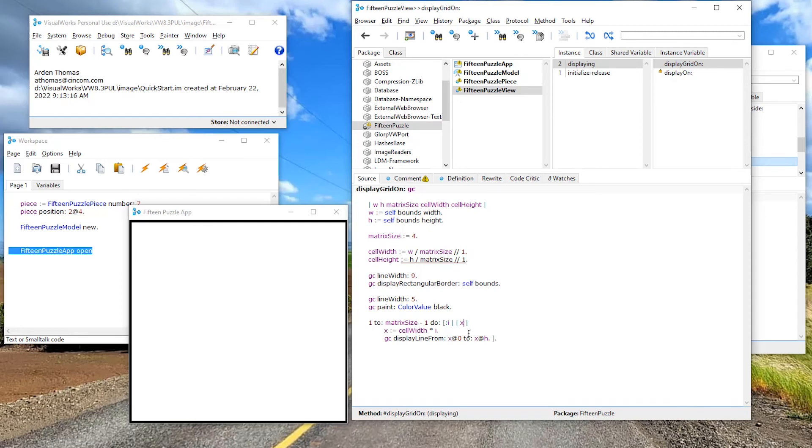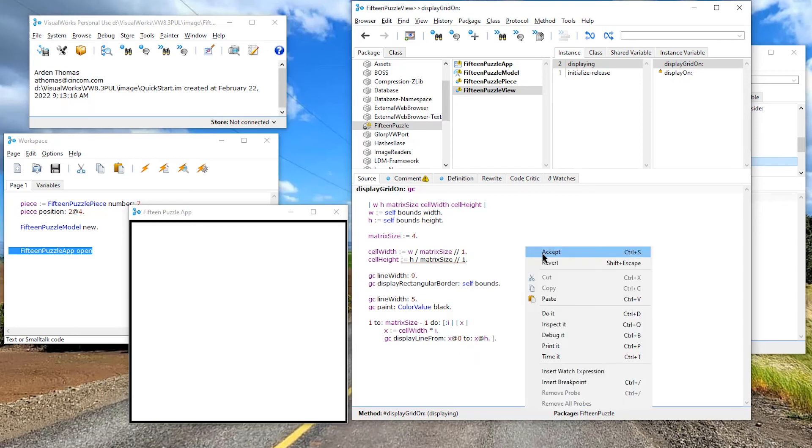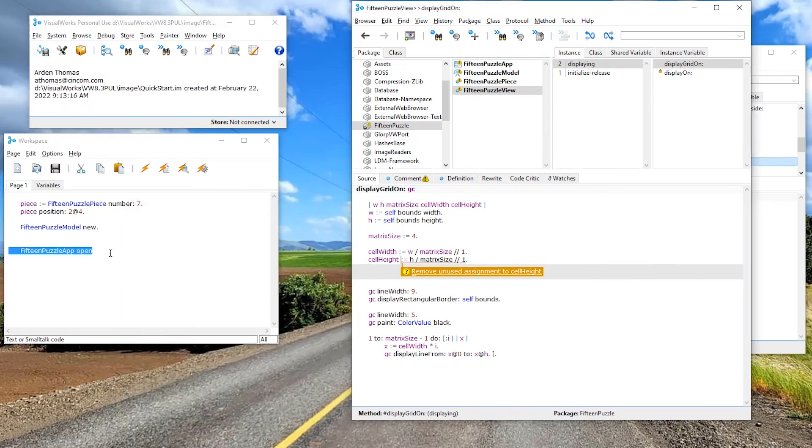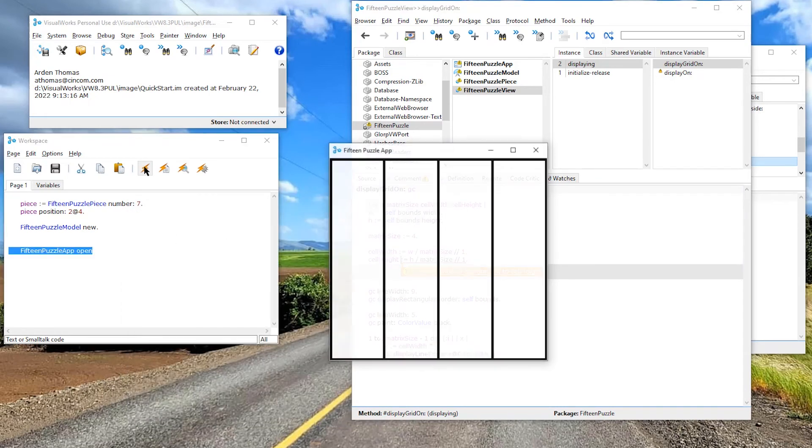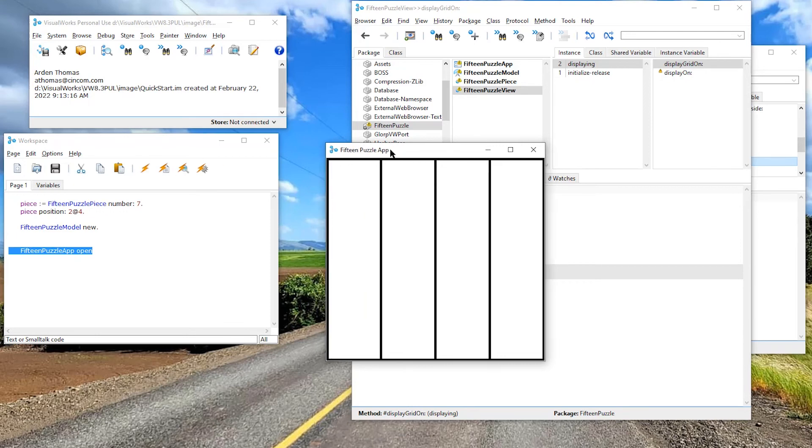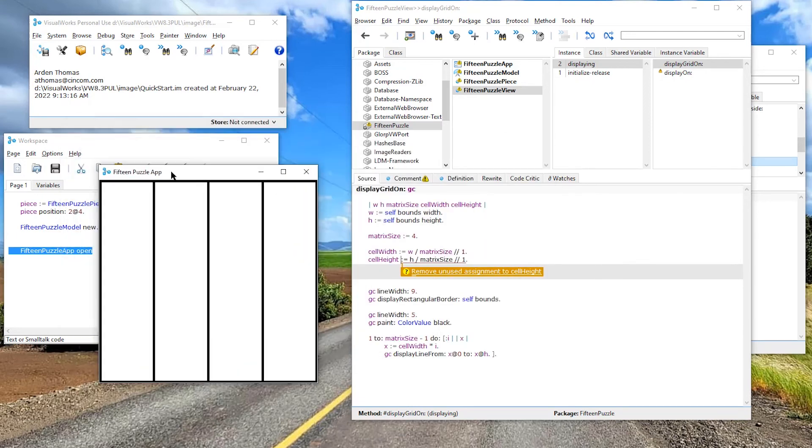Now notice X, I could define X up here, but that wouldn't be proper. Actually, X is local to this block. So I'm going to type a vertical bar, which gives me two and type in X. Now, X is a temporary variable to this block. Let's accept this. Let's close that. Let's open this. There we go. Okay. We have part of our grid right there.